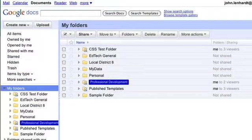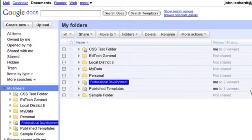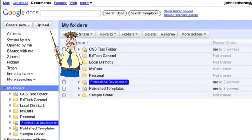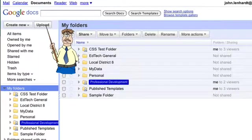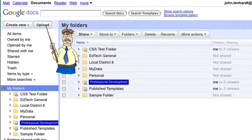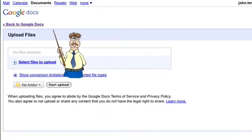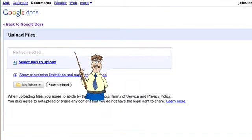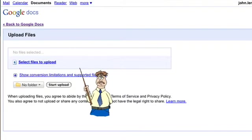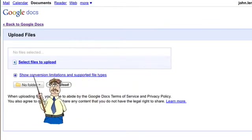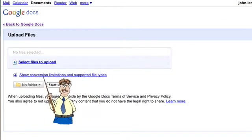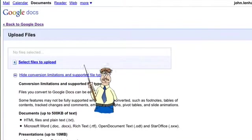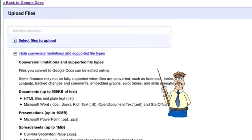I'm on the Google Docs home page, and in the upper left hand corner, I'm going to click on the button that says upload. On this page, it shows conversion limitations and supported file types. I'm going to click on that to expand it.